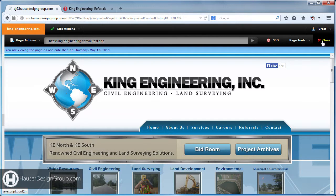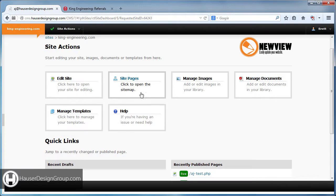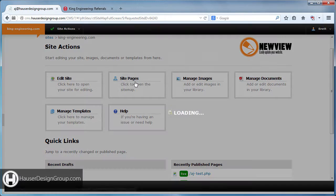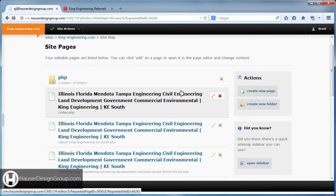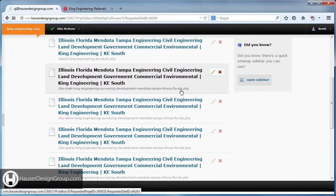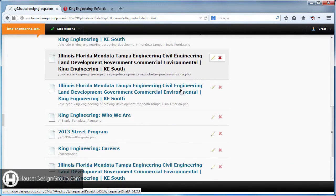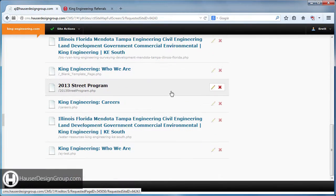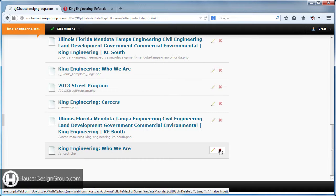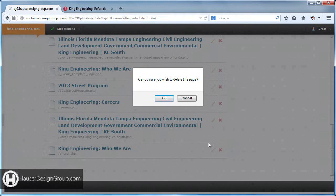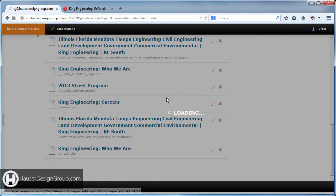I don't want to keep this test page anymore, so we'll close it, go to Site Pages, find 'aj-test,' and delete it. Confirm you wish to delete this page and it's gone.